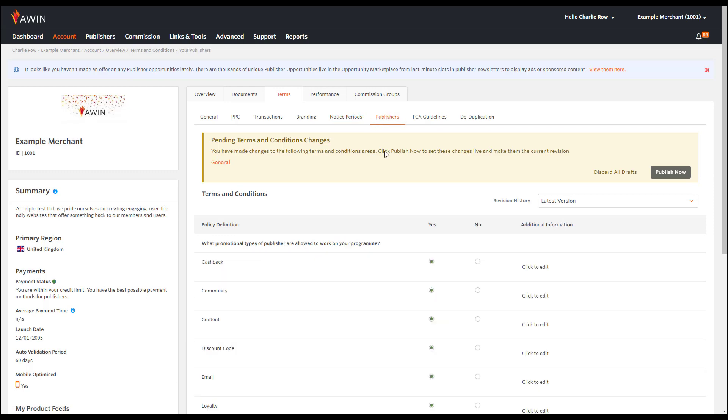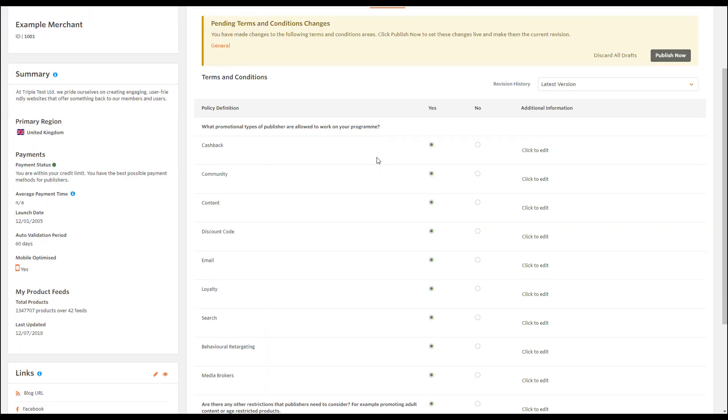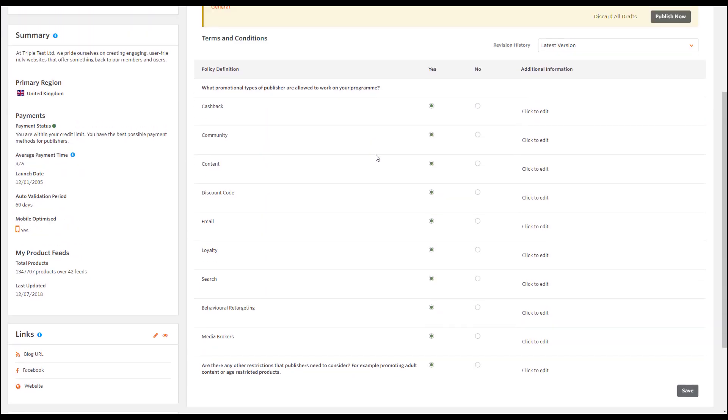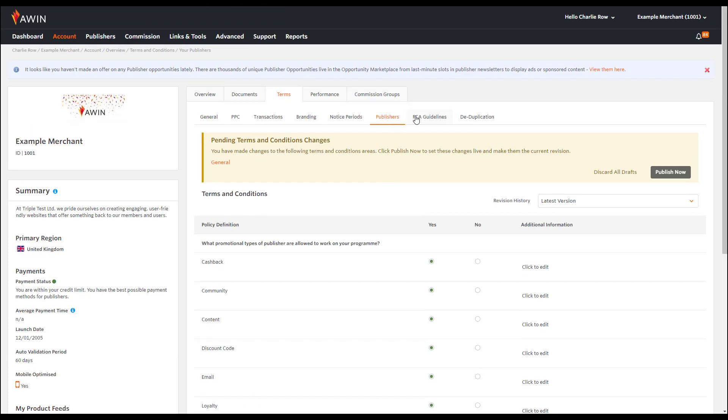Under the Publishers section, you can select the types of publishers you will be and won't be working with. There is also a section to add whether you have age restricted products too.